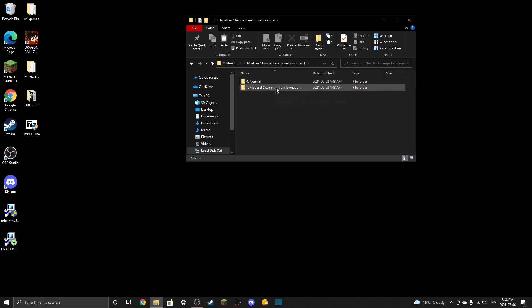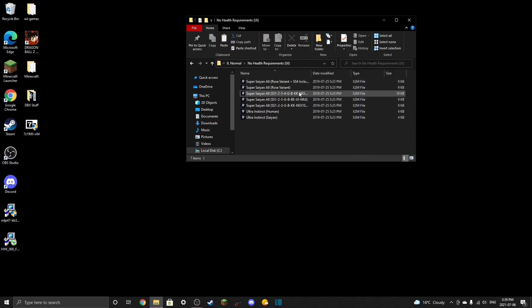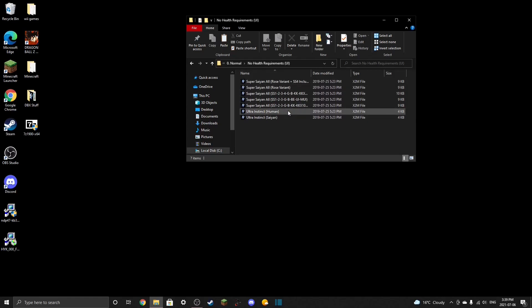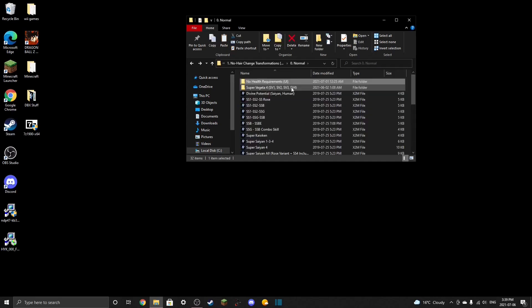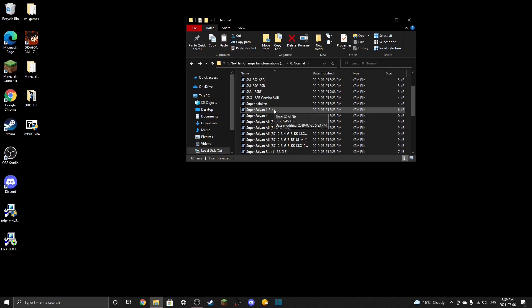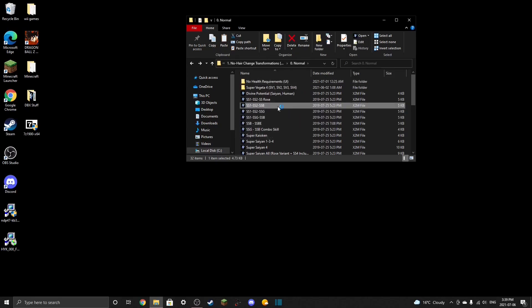After the installer, go to no hair change transformations since that's what we picked. From here you can choose whatever variant you want. I'd go with normal, because moveset-swapping transformations can have loading problems on certain models unless you're experienced with modding. Then choose no health requirements if you want Super Saiyan or Ultra Instinct without being at low health. Just double-click whichever version you want and click yes to install it.